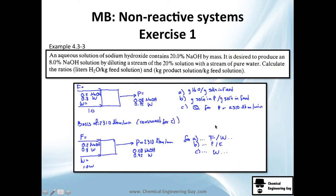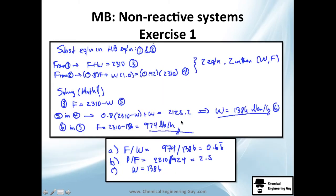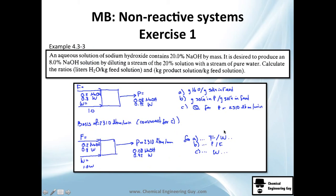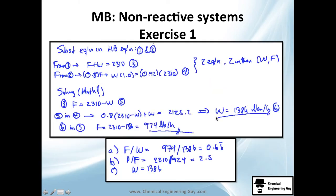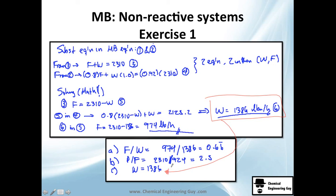That, guys, was one example of a mass balance in a non-reactive system. Hopefully you understood. If you have doubts, send me an email. The key steps are: read and understand the problem, draw it with all variables labeled, and then — most importantly — set up the mass balances correctly. Everything after that is just mathematics. You could even input the equations into a solver. The mass balance setup is the critical engineering step.